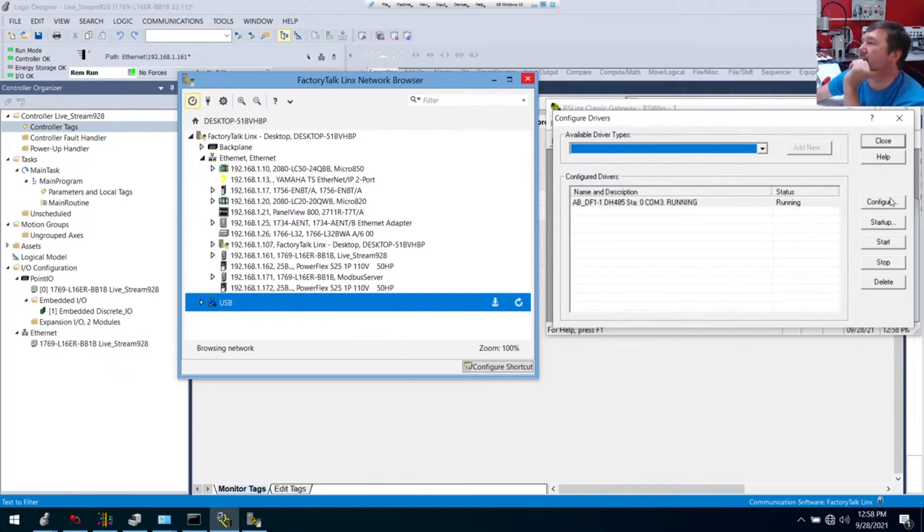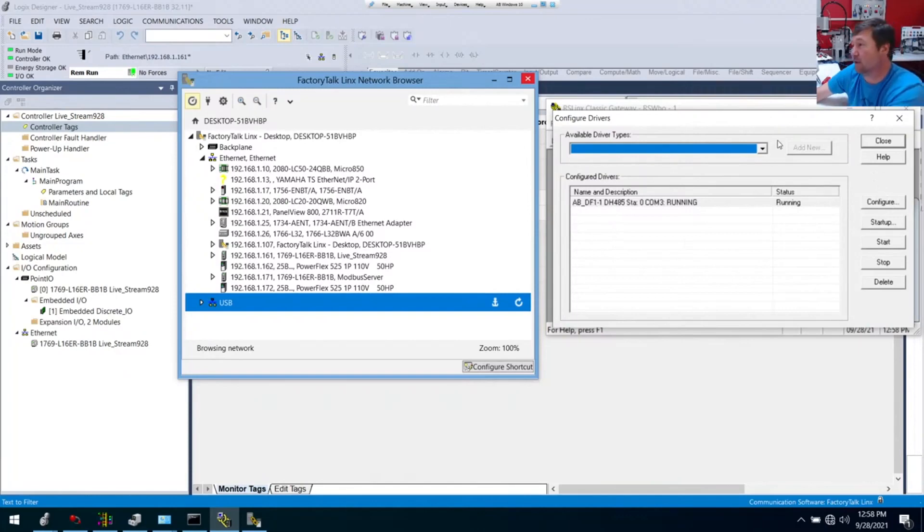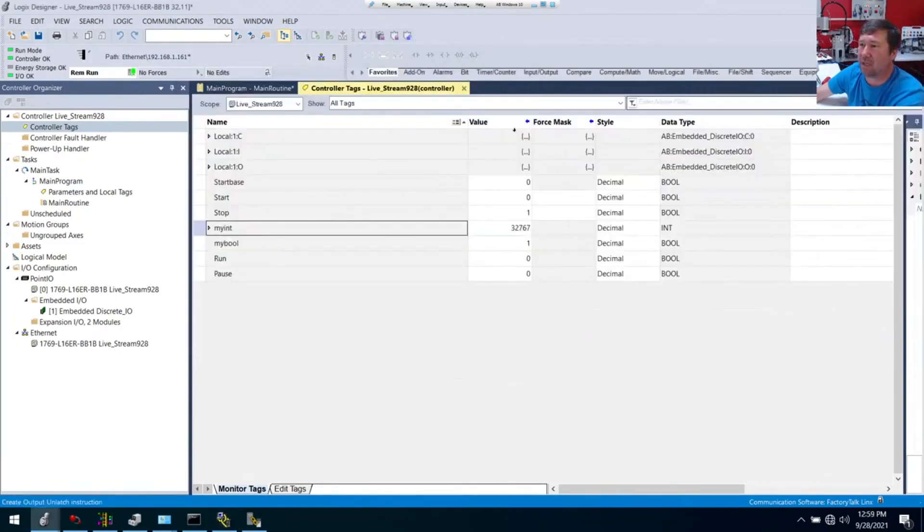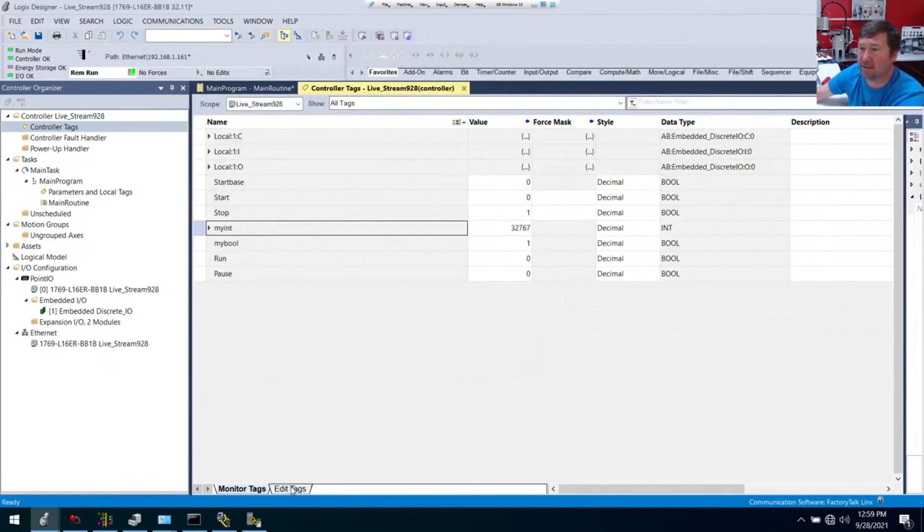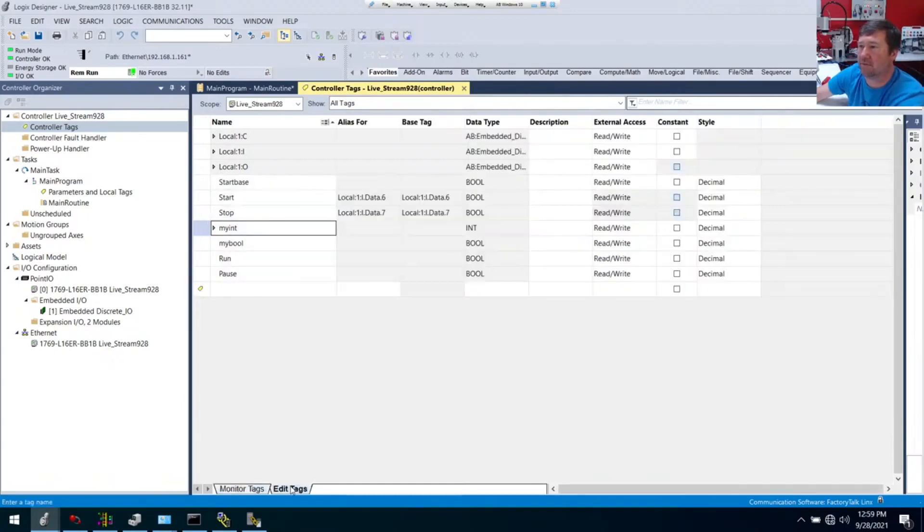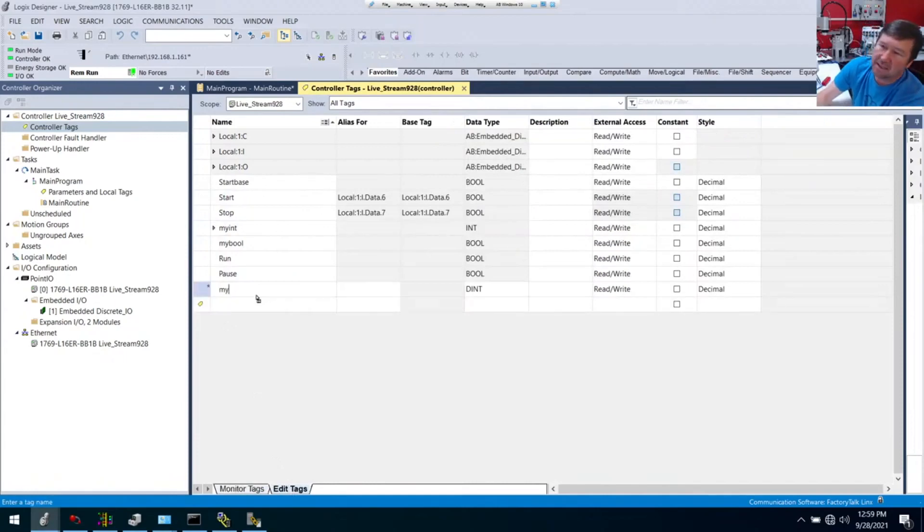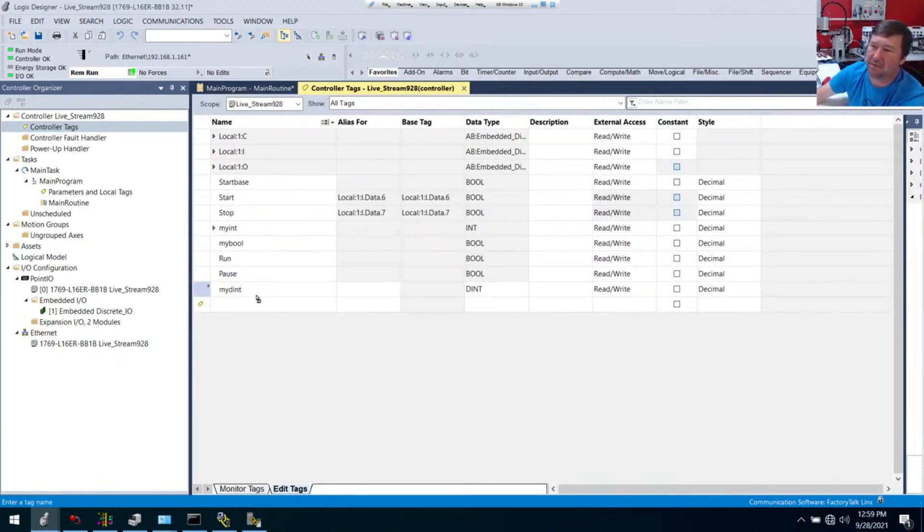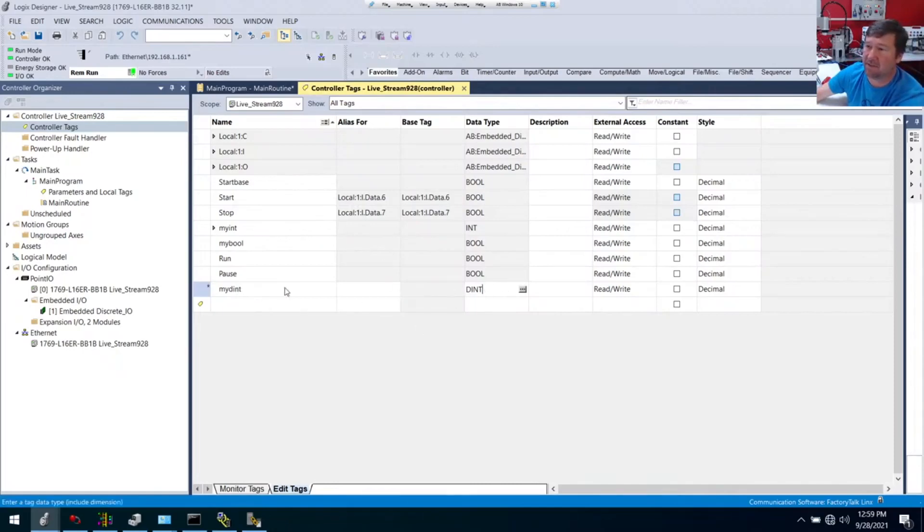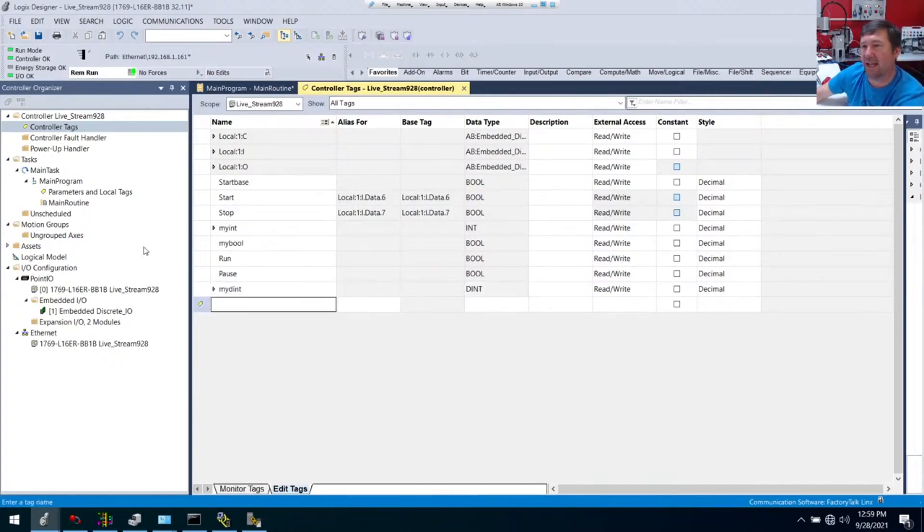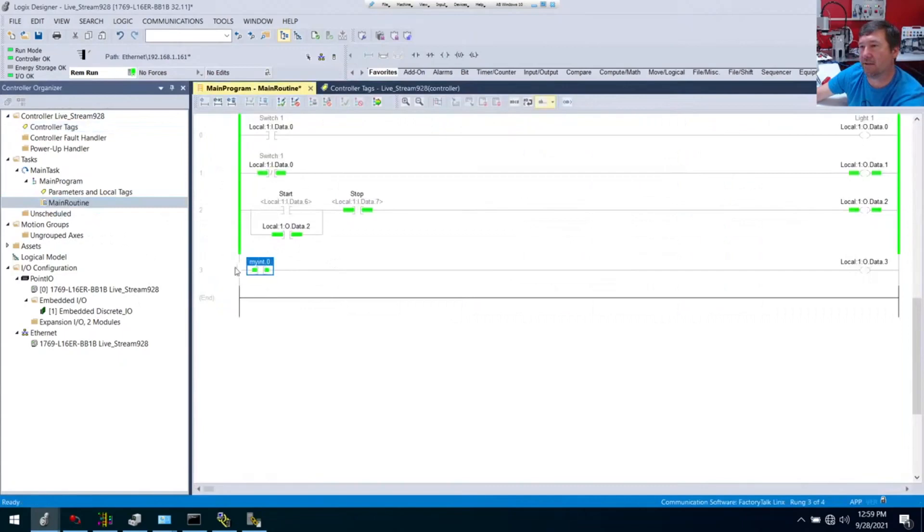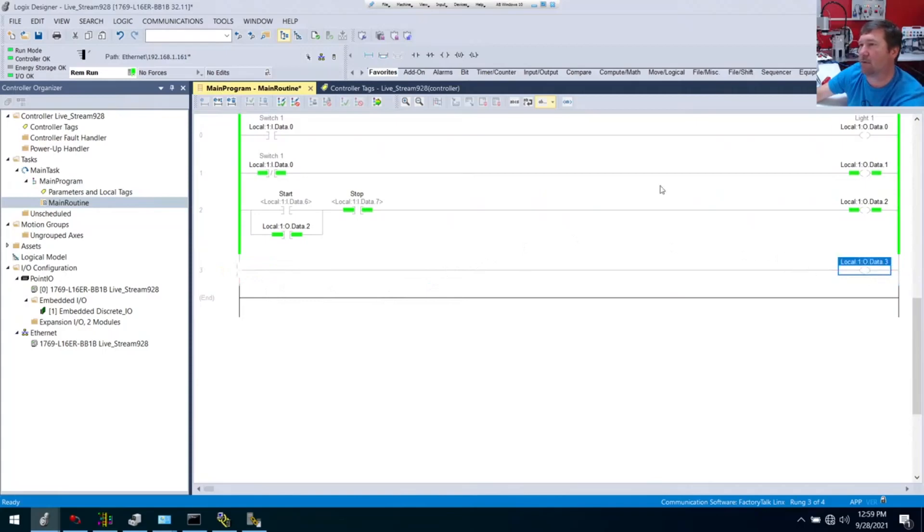Show us how some of the instructions work like a move. Do you mean like the move instruction, the MOV? We have my int now and we can create, just so we can learn a little bit about different values of different ones. Let's go ahead and create my dint. This is really the default data type of Studio 5000. You see when I start typing, it comes up with a dint here. So this is the default.